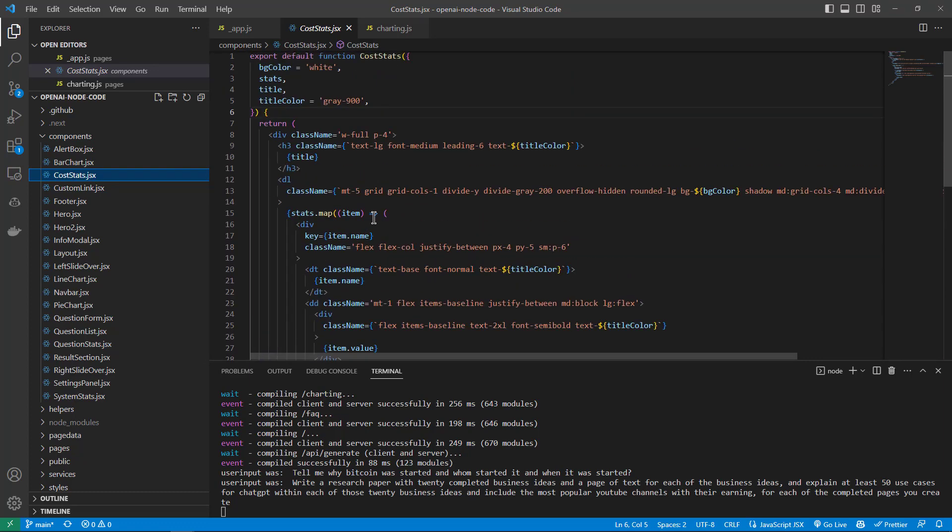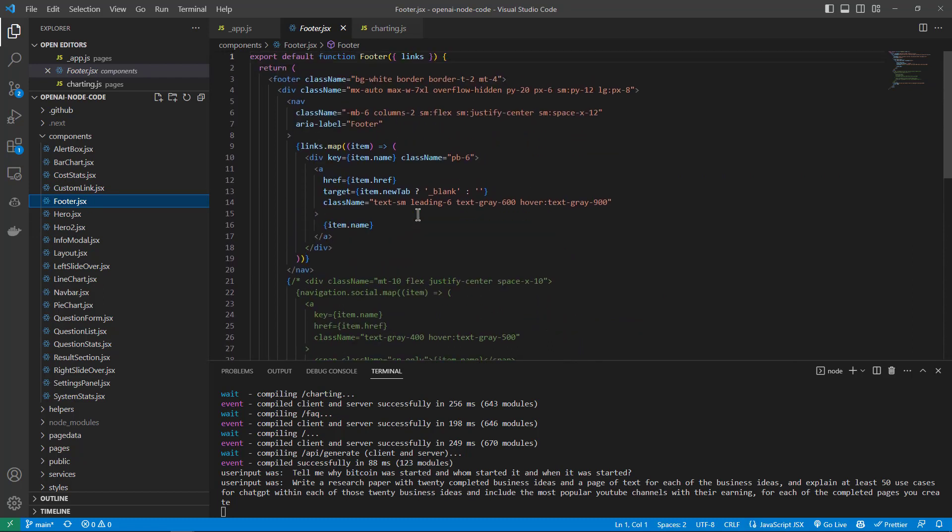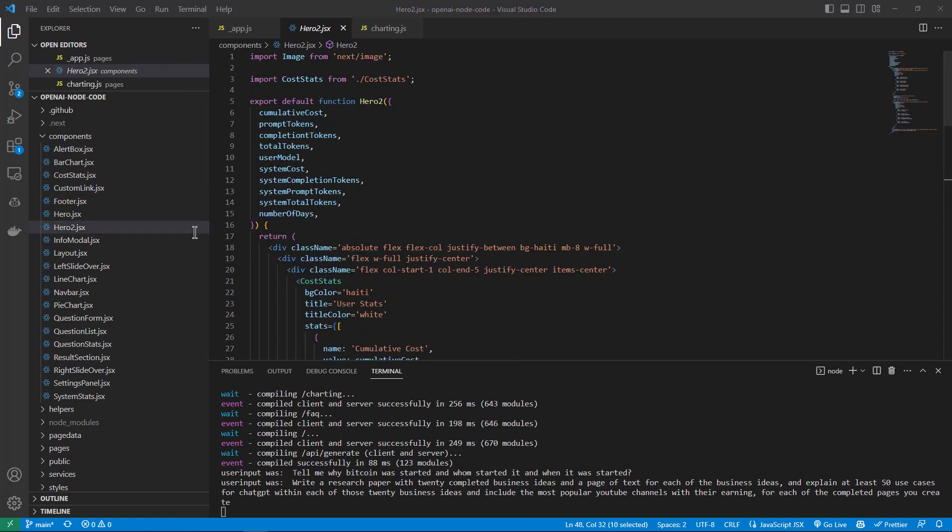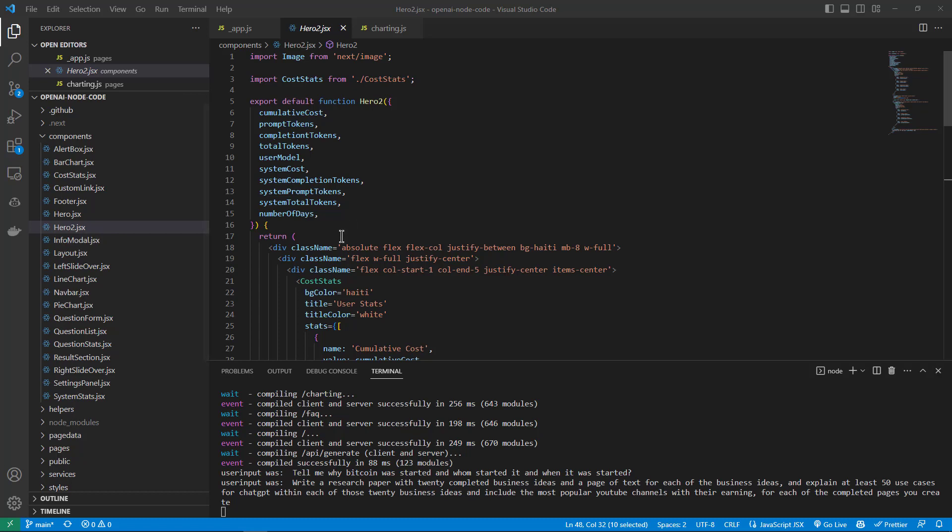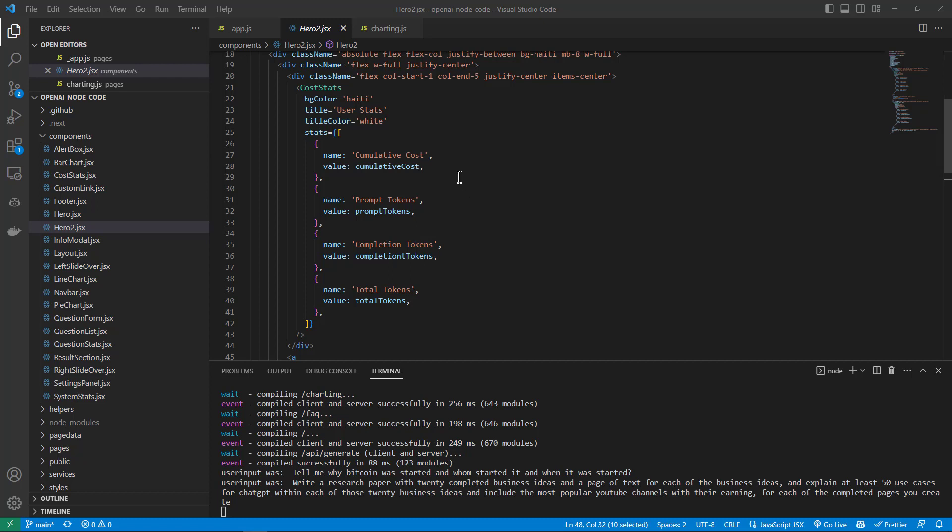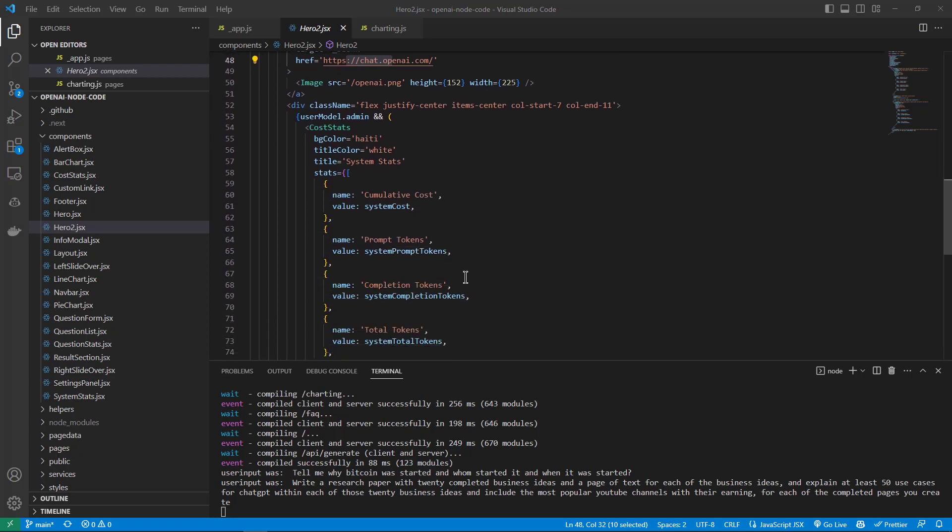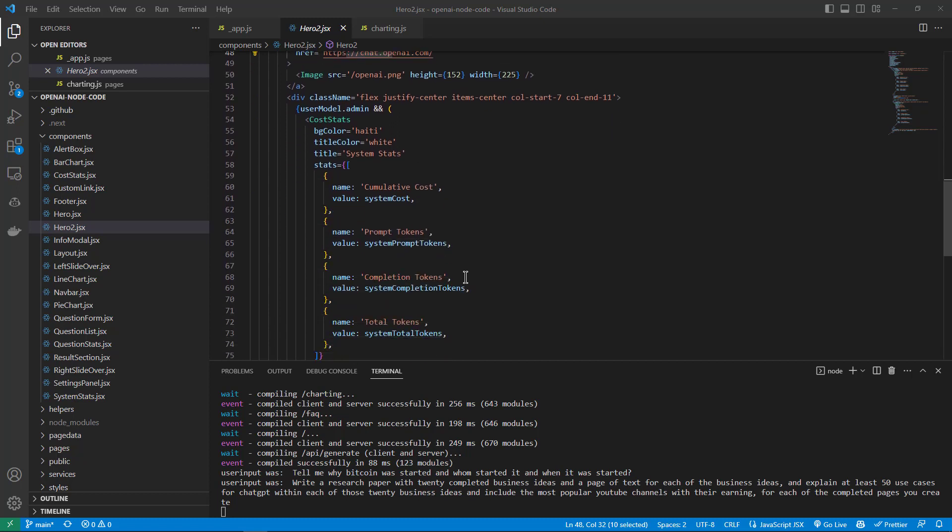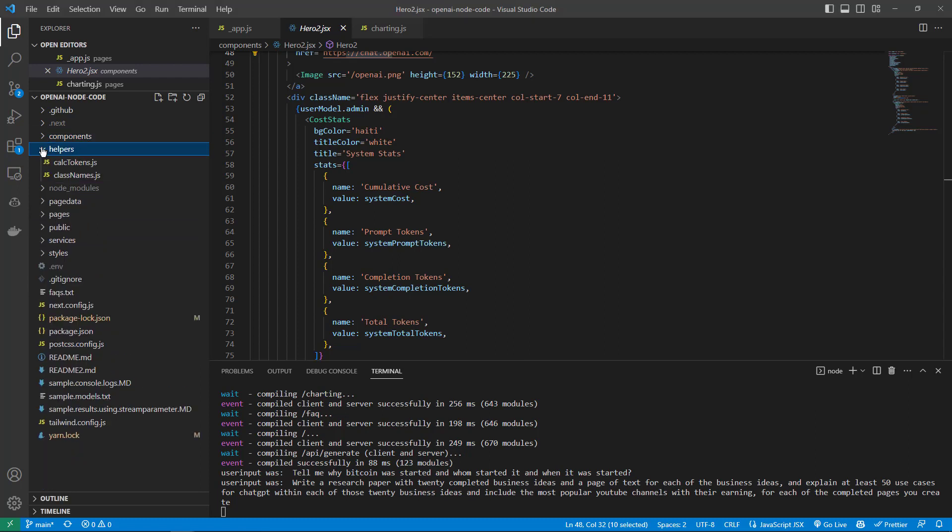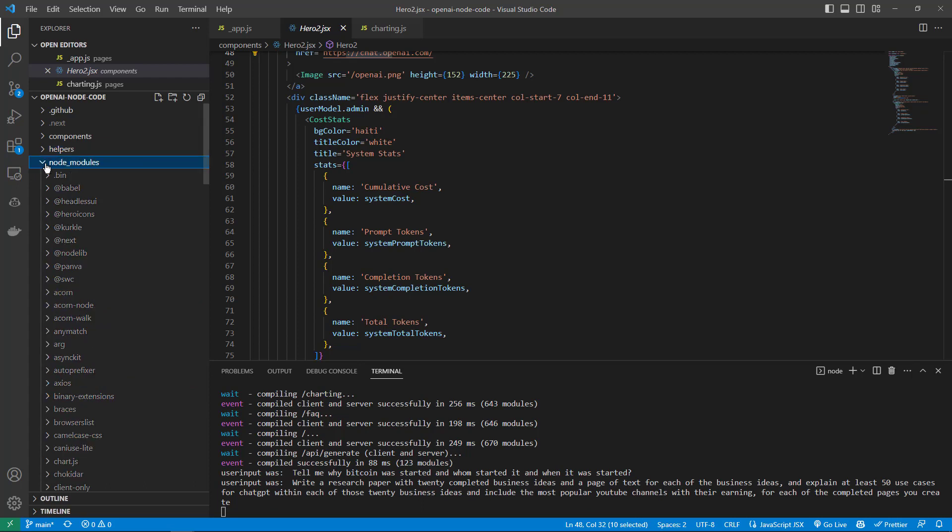This is the cost stats page or component, and the footer. That's where it's walking through a list and outputting them into the footer of the page. This page is Hero2, which is used for displaying the tokens/dashboard. It's part of the components that are used to display that information on the screen - like cumulative cost, prompt tokens, completion tokens, total tokens for the user or for the system itself.